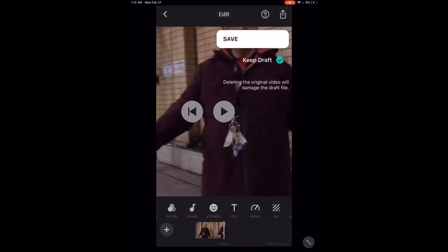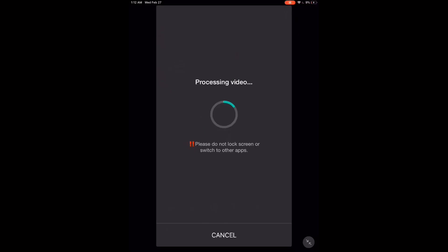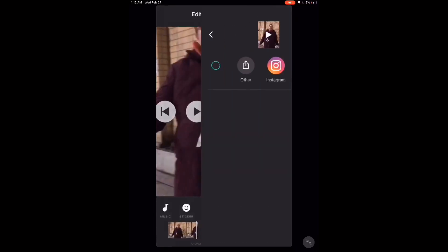To save the video, tap the share icon and tap save. Processing will begin. When processing is complete, you will find the saved video inside your videos library. Let's take a look at the saved video now. Remember that the audio is affected.